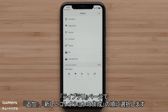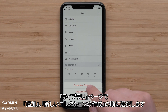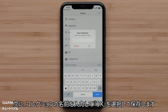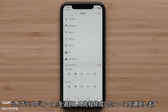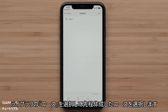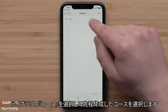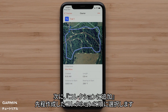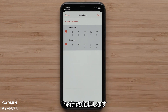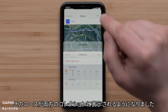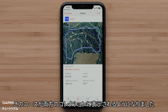In the Library tab, select Add, followed by Create New Collection. Then name the collection and select OK to save. Select Courses within the library and select the course that was just created. Then select Collections, followed by selecting the new collection. Now tap Save. The course will now show in both collections.